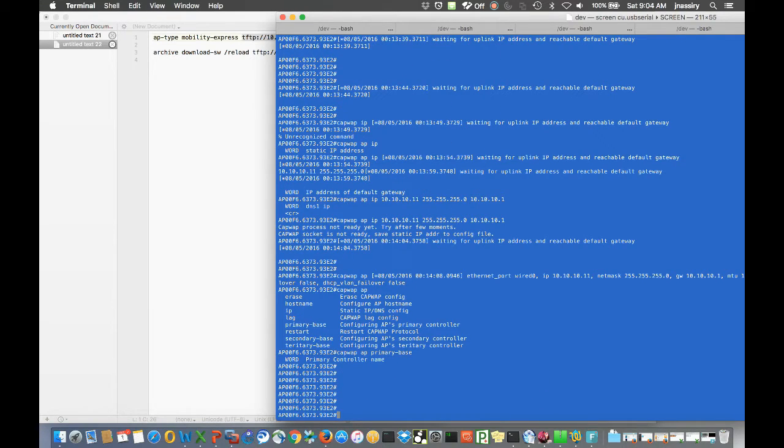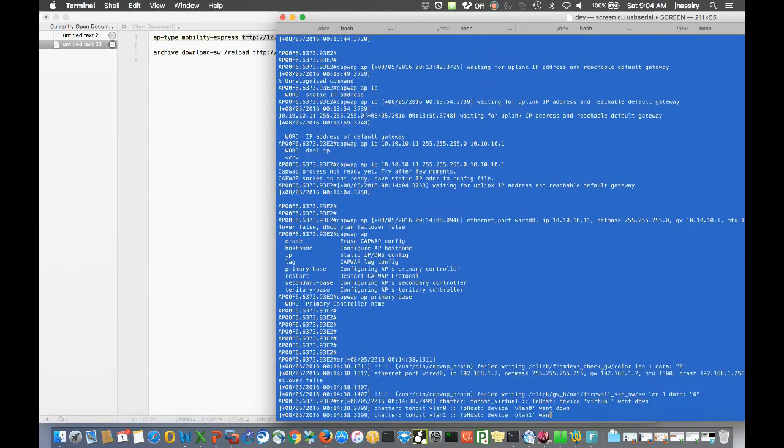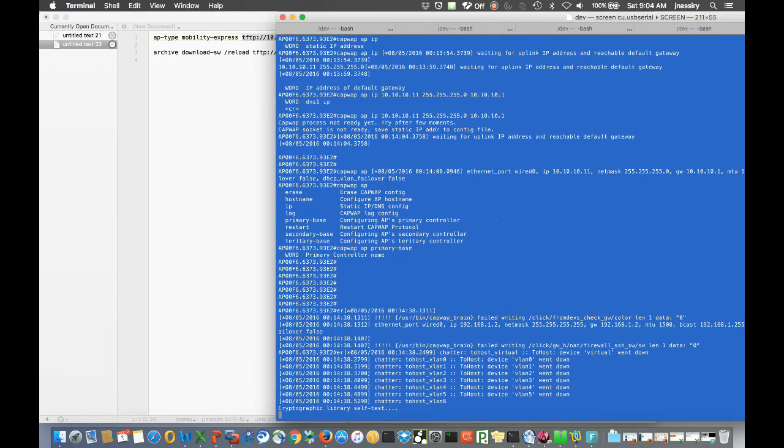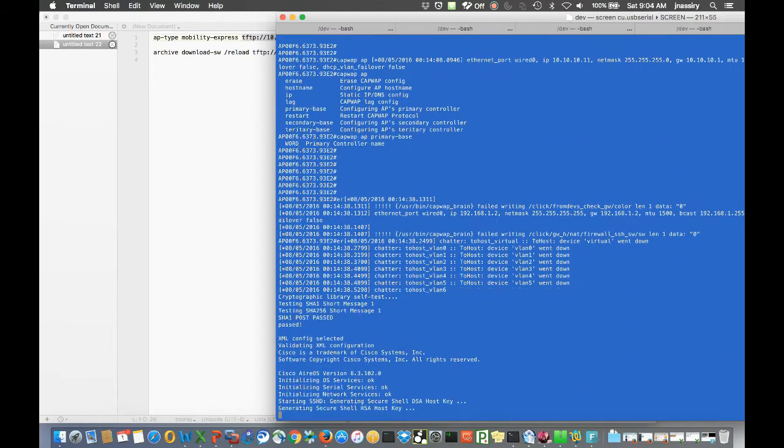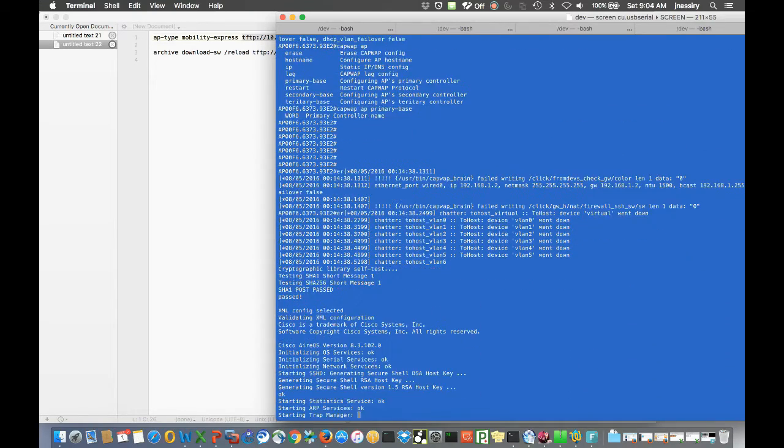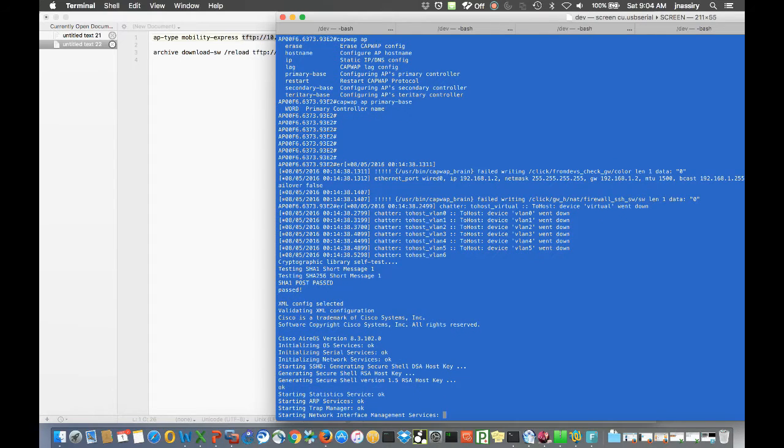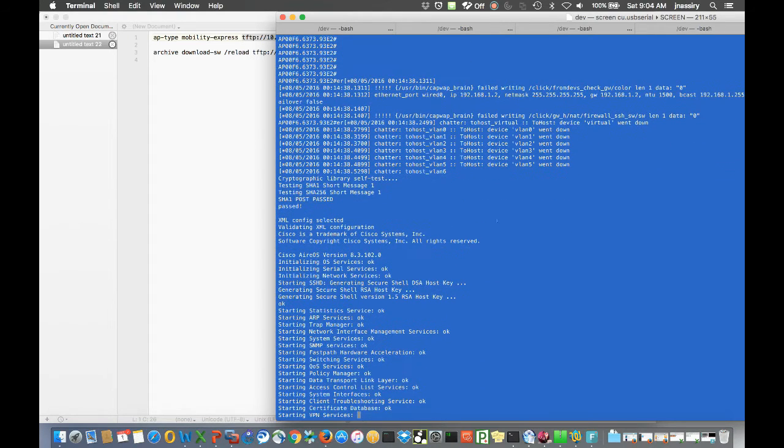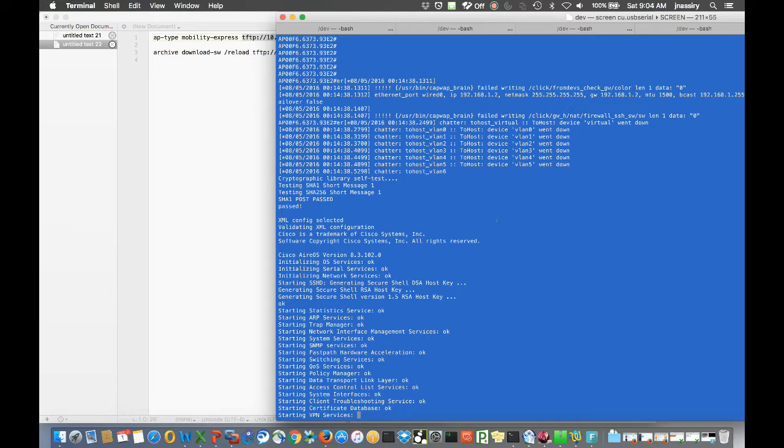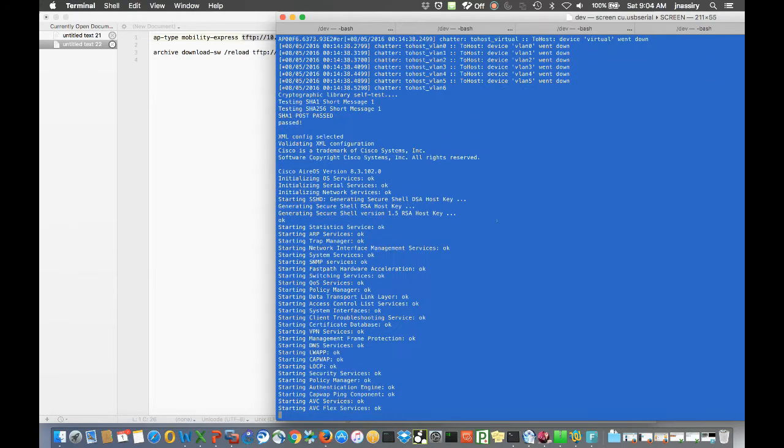All right, so here the AP is booted up again and at this point I actually catch where the wireless LAN controller takes effect. If you're familiar with the boot up of a controller, you'll notice that those lines are very similar.